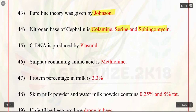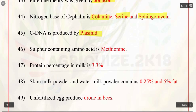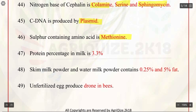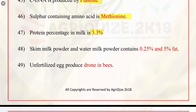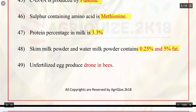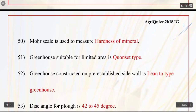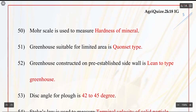Q45. cDNA is produced by plasmid. Q46. Sulphur-containing amino acid is methionine. Q47. Protein percentage in milk is 3.3%. Q48. Skim milk powder and whole milk powder contain 0.25% and 5% fat respectively. Q49. Unfertilized egg produces drone in bees. Q50. Mohs scale is used to measure hardness of mineral.